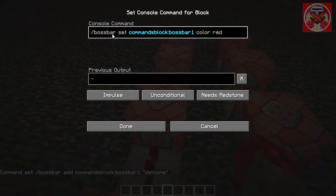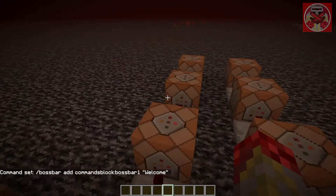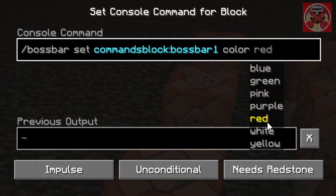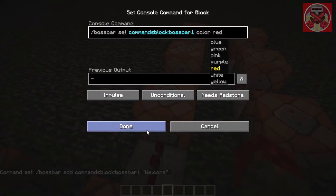All of these use an impulse command block, by the way. The second command is: `/bossbar set commands_block:boss_bar_1 color red`. There are other colors too — you can do blue, green, pink, purple, red, white, or yellow. We'll just stick with red for now.